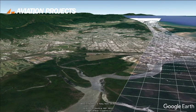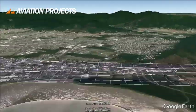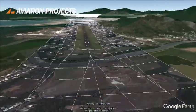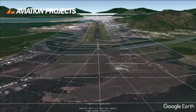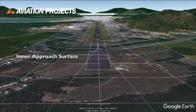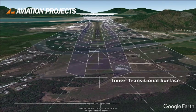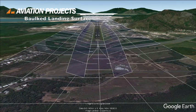Runways with precision approaches also have inner surfaces to provide a greater degree of protection from obstacles closer in to the runway environment. Here you can see the inner approach surface, the inner transitional surface, and the balked landing surface.